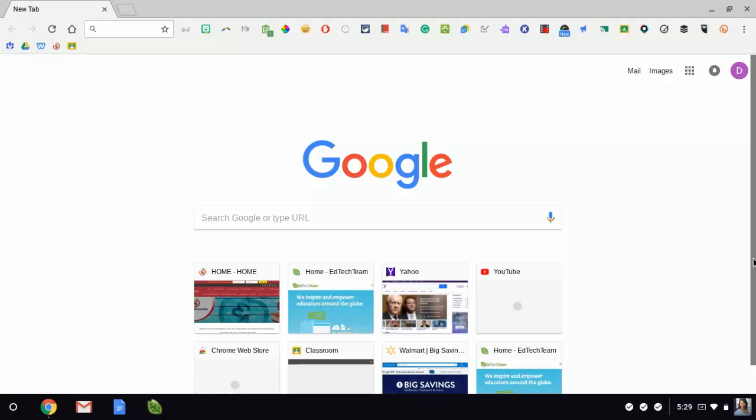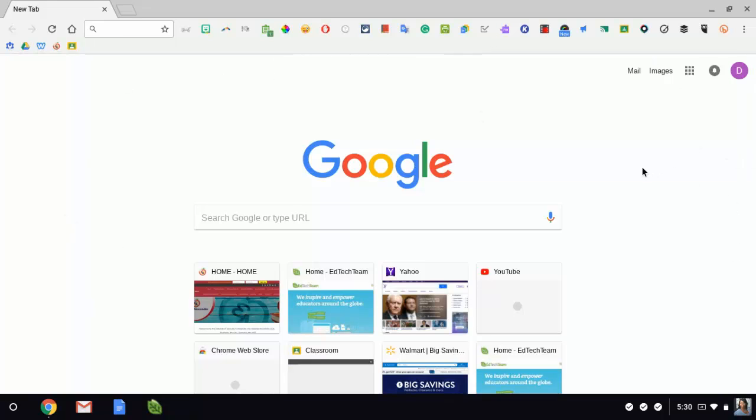So this is called a new tab page. Notice mine is just blank, it's white, it's Google, it's awesome. But if you've ever noticed how some people's new tab pages look different, so this is what they do.